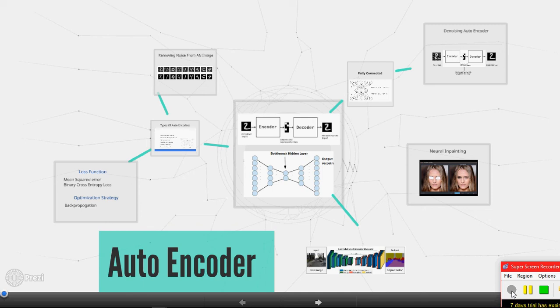Hello everyone, welcome back to TechVisits and today we will learn about a kind of neural network using which we will be able to remove noise from the image.